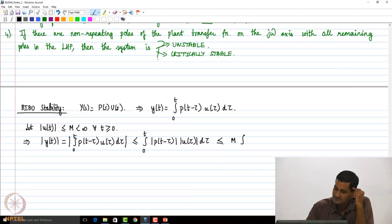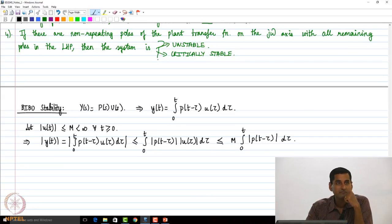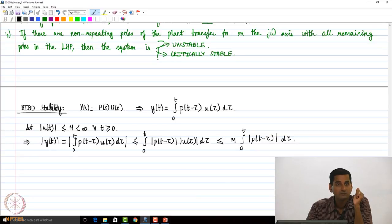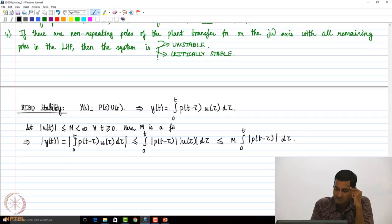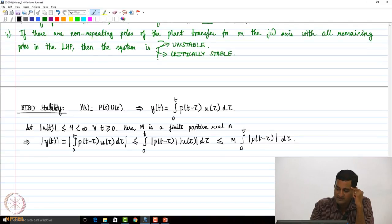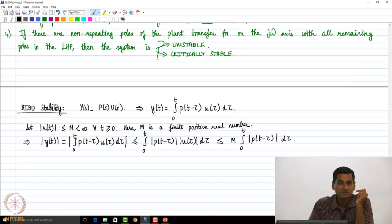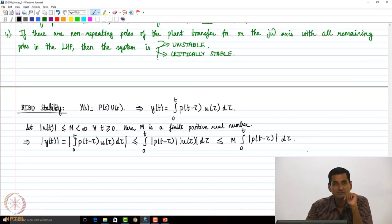This is going to be less than or equal to M times ∫₀ᵗ |p(t − τ)| dτ. Here M is a finite positive real number. Since we are taking the absolute value of u(t), it is going to be a positive number.